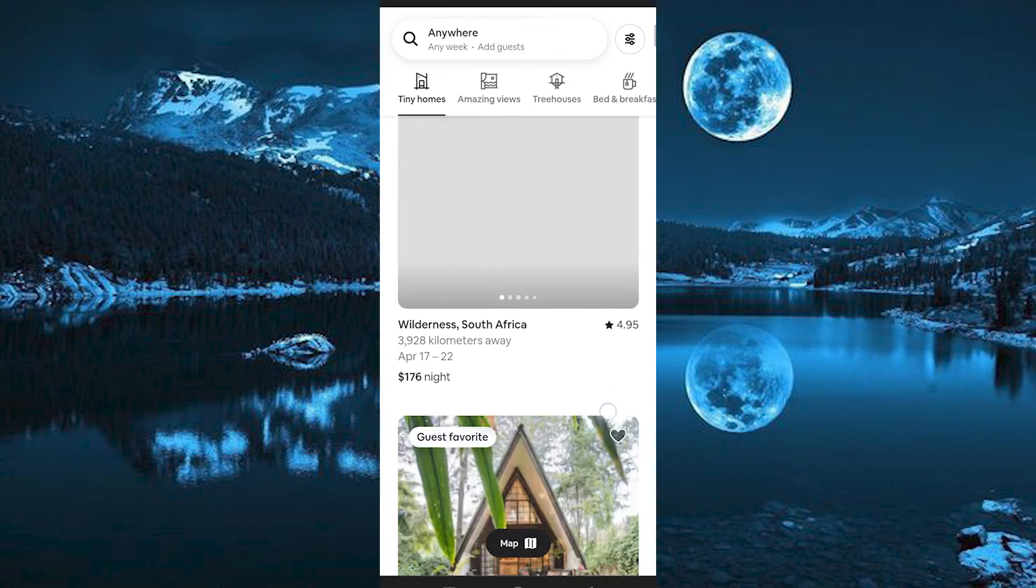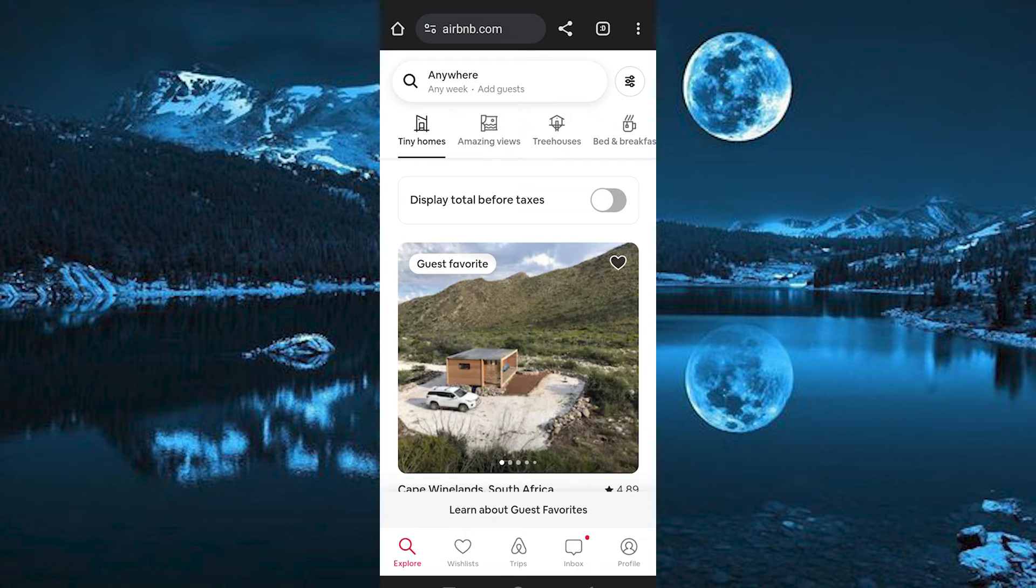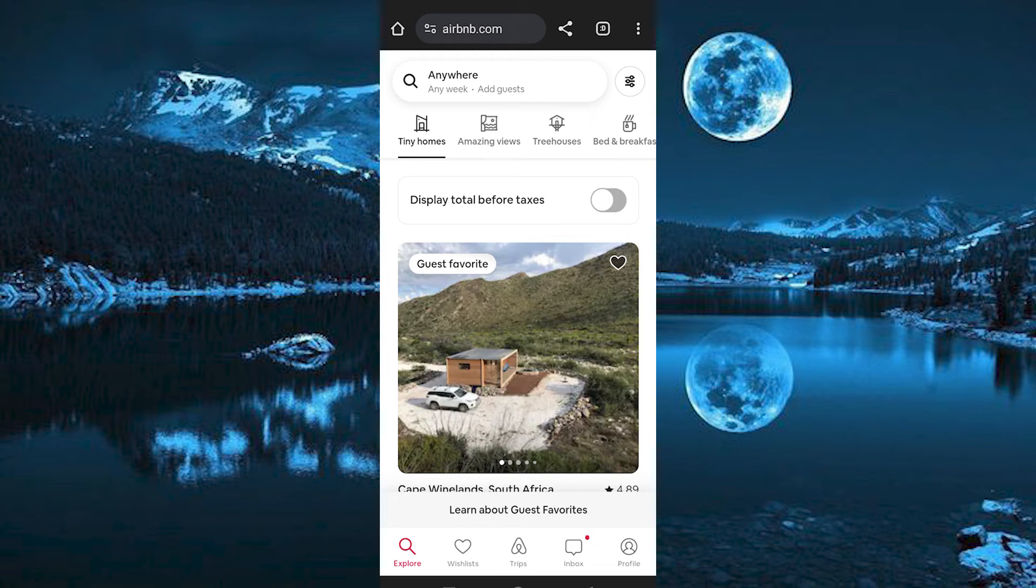So, we have all these options at the bottom: Explore, wishlists, trips, inbox, and profile. Go ahead and click on profile.